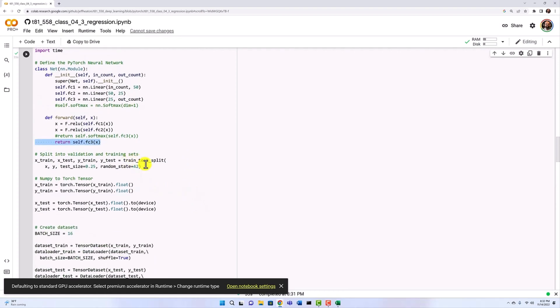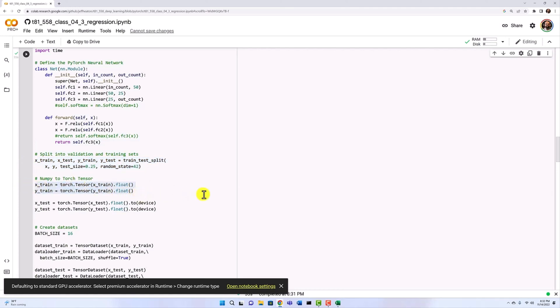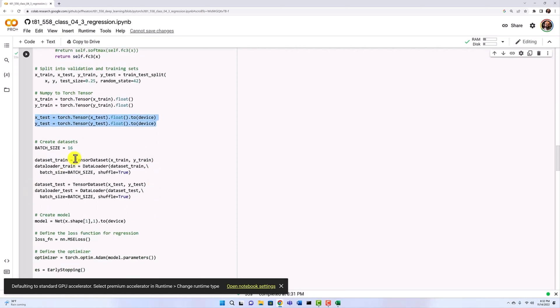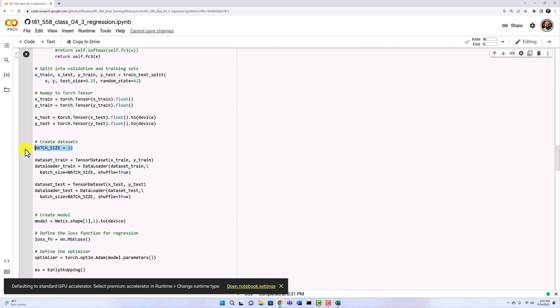Then we split into training and test. We convert to torch tensors. And then we convert them to the appropriate device. If we're using the GPU, for example, we're going to use a batch size of 16, which means that 16 data elements will pass before we update the weights of the neural network. An epoch is still one entire pass over the dataset.